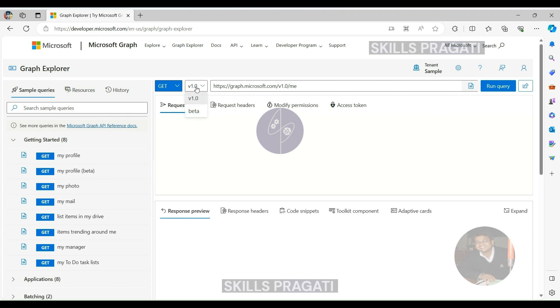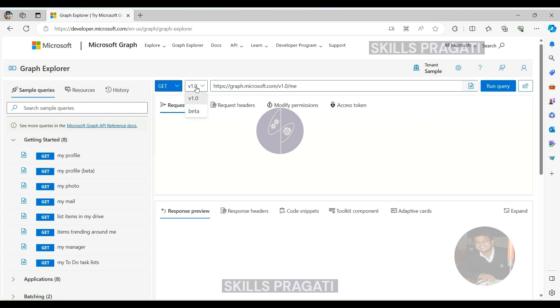Version drop-down. The tool provides a version drop-down list, enabling you to seamlessly switch between API versions in your queries, supporting both version 1.0 and beta versions.